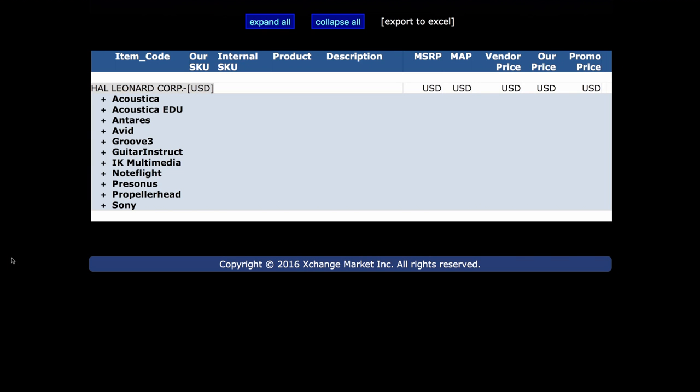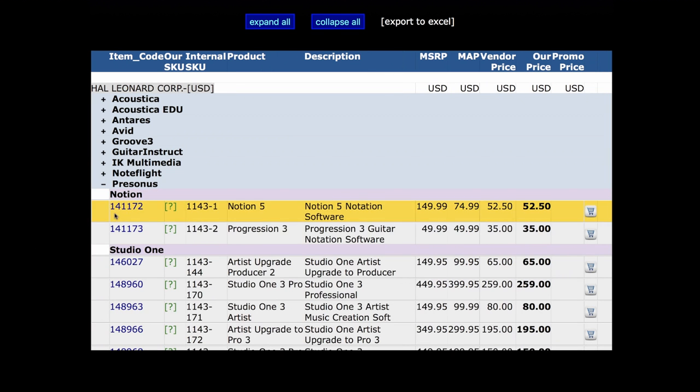Let's set up a test package. The customer would like Studio One Pro, so find that on the price list and click on the cart icon to the right of the list item.